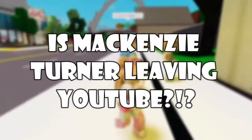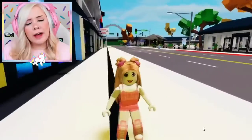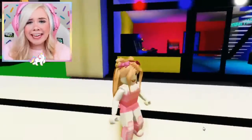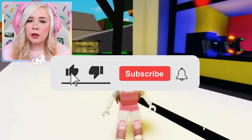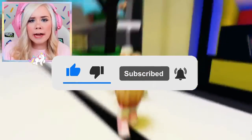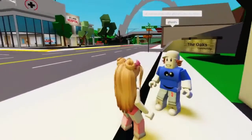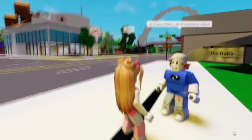Welcome back to another video here on Slam Blocks. Today we'll be answering the question: Is Mackenzie Turner leaving YouTube? Her YouTube channel is now dead. We hope you're excited for this video, and if you are, make sure to slap the like button and possibly even comment. Before we start, click that red subscribe button and turn on post notifications. We post content just like this video, and it would be a shame if you missed out. Let's jump right into today's video.